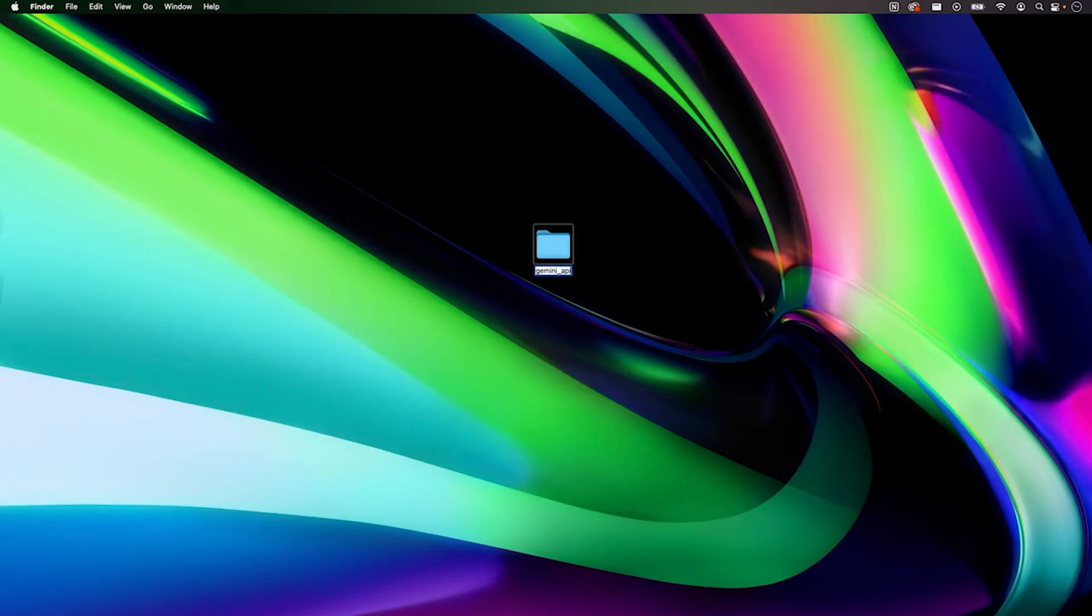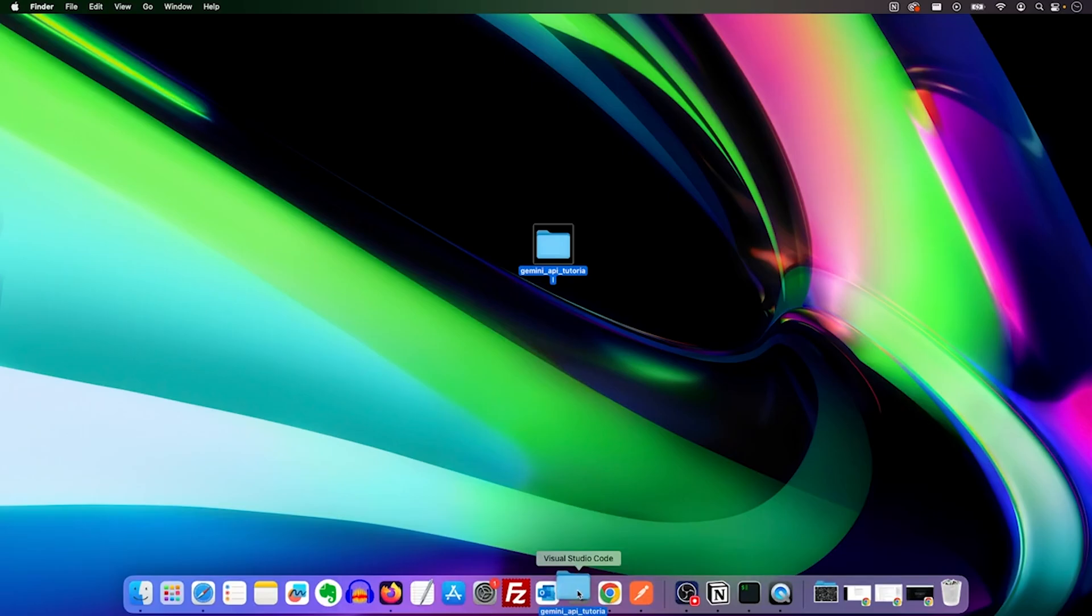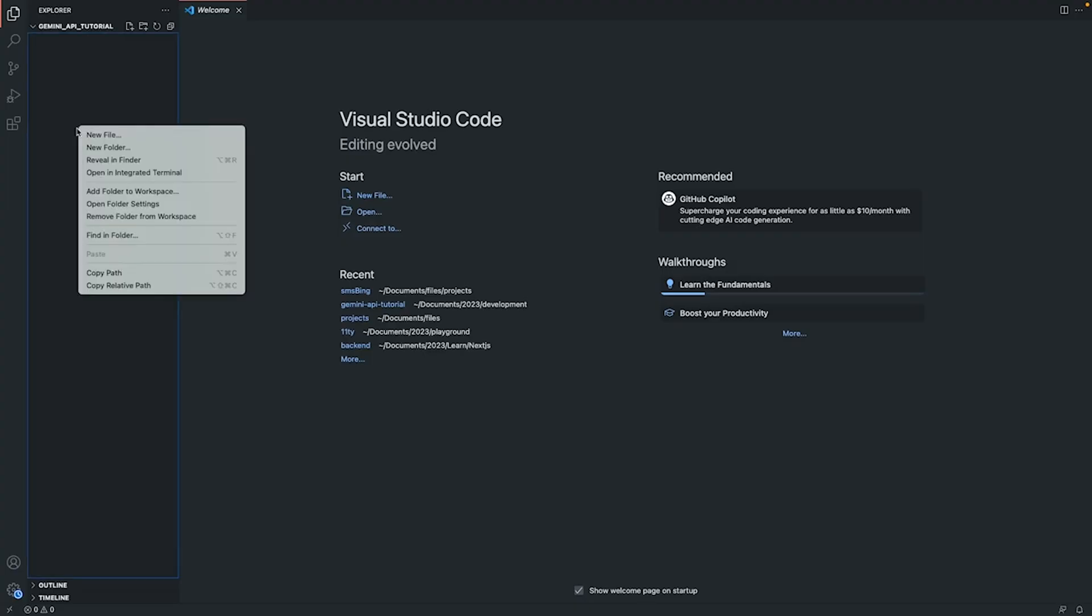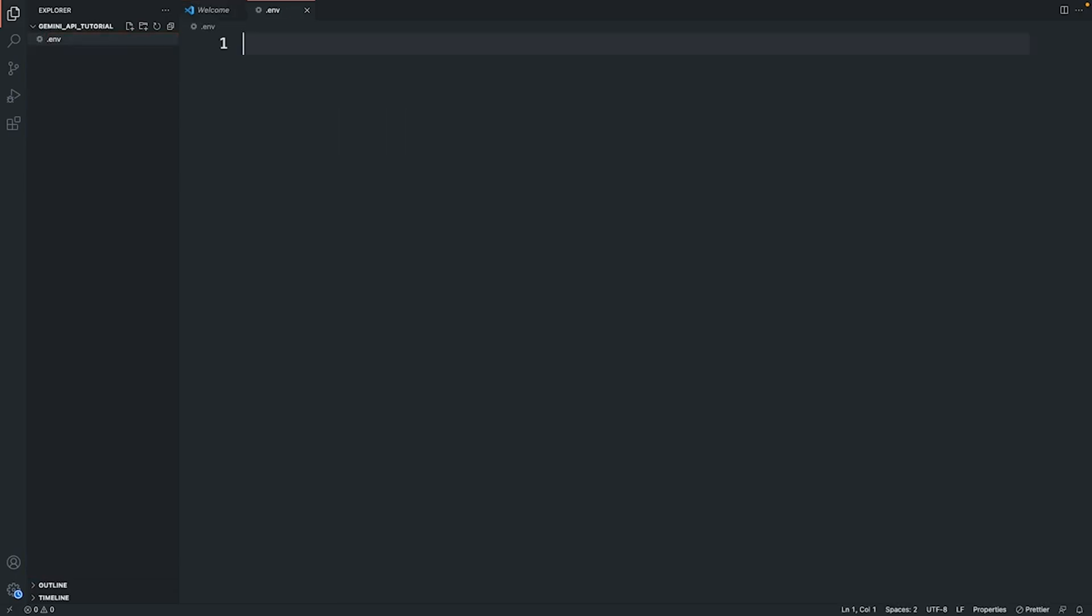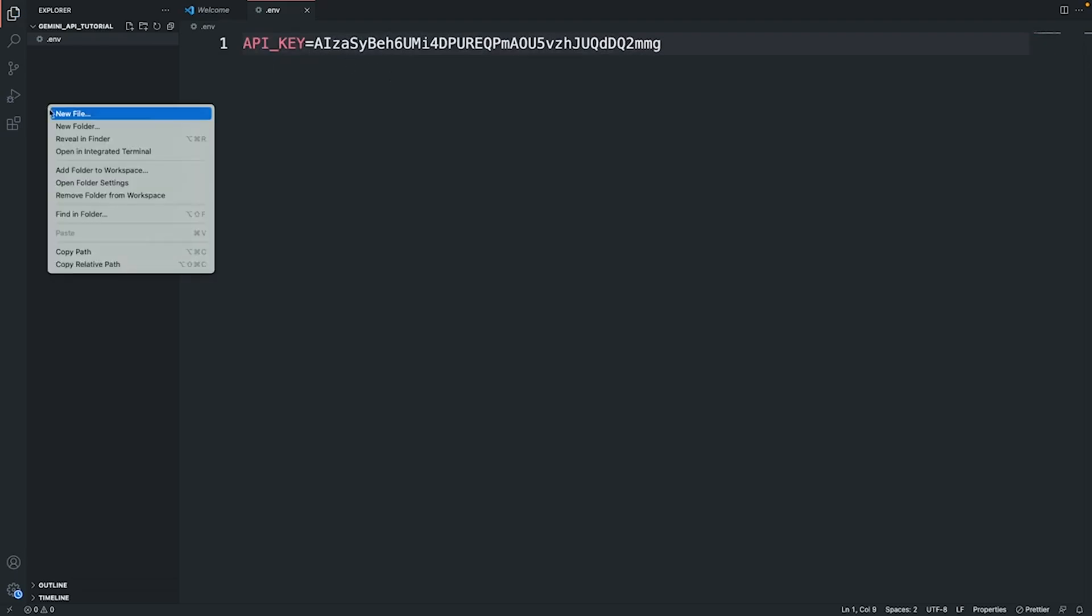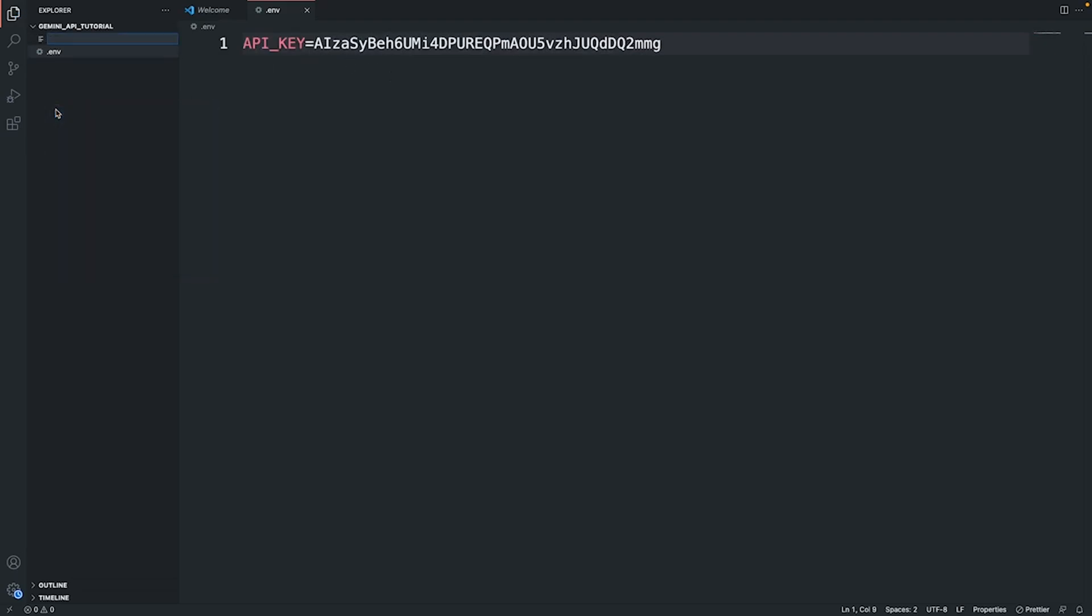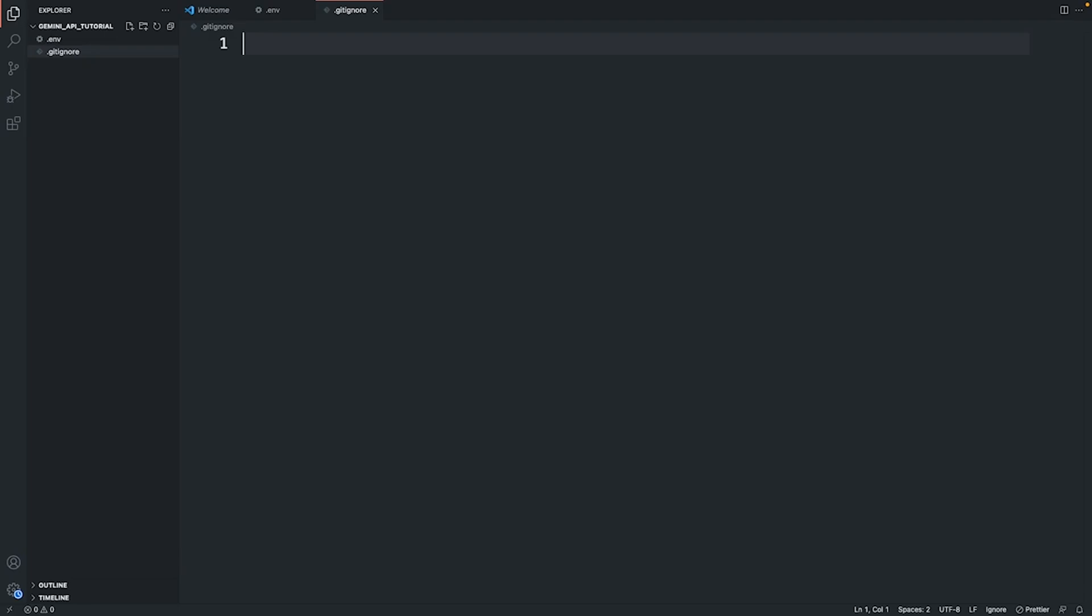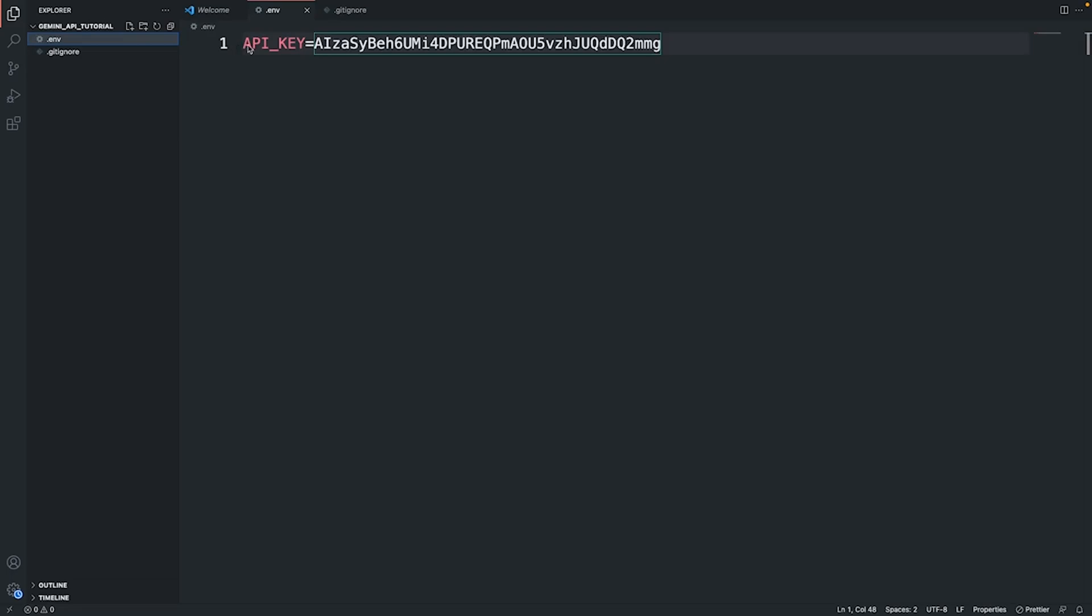Now what we're going to do is create a new folder, I'm going to call it Gemini API Tutorial. Open this folder with Visual Studio Code and create a new .env file. Paste the API key, I'm going to call it API_KEY equals to the API key. Let's also create a .gitignore file. I don't want to accidentally commit this API key to GitHub. Please don't try to use this API key because I'm going to be removing it once I record this tutorial video.